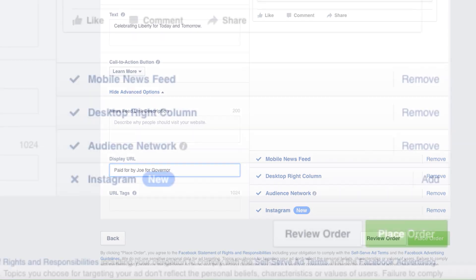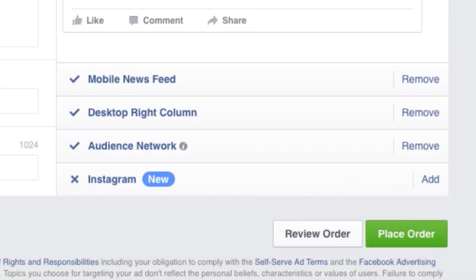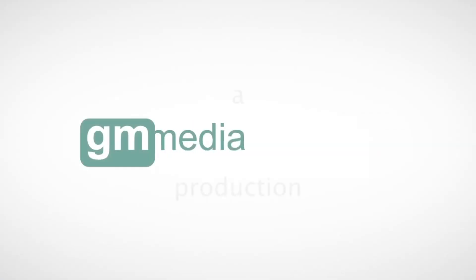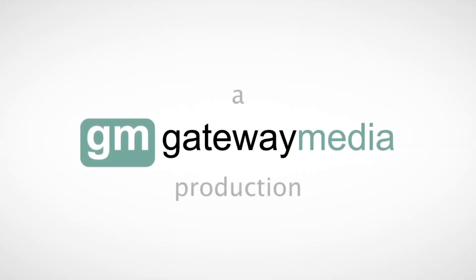Next, click Place Order. Facebook will take a few minutes to review your ad, but then you'll be off and running. Good luck.